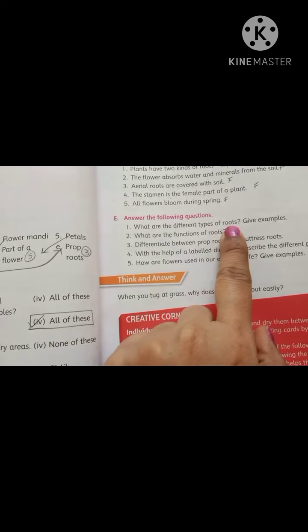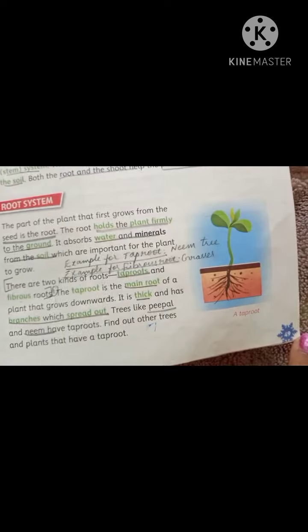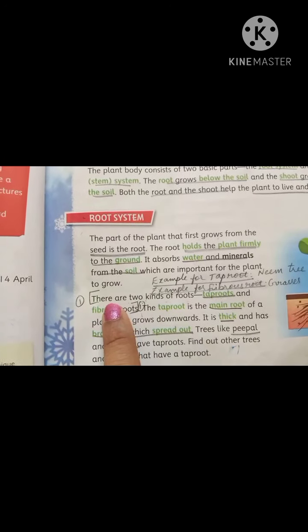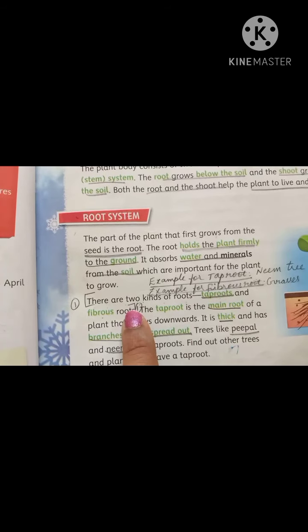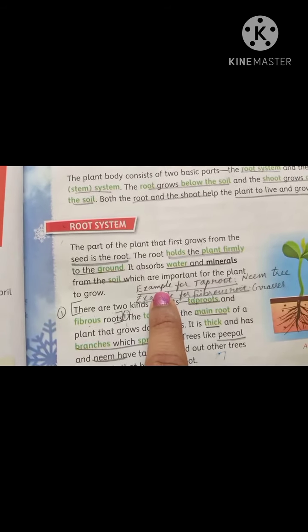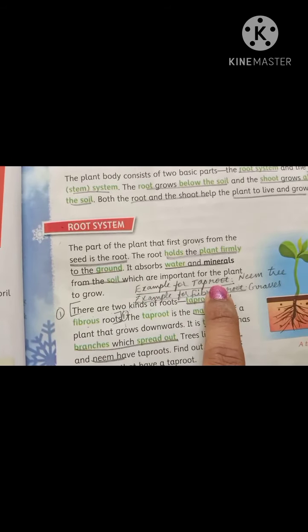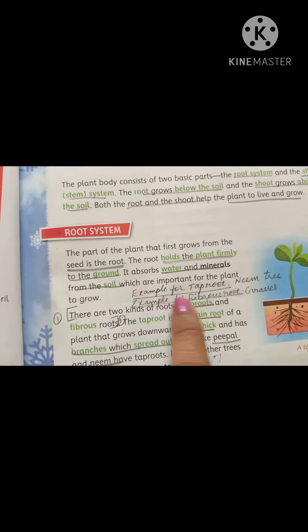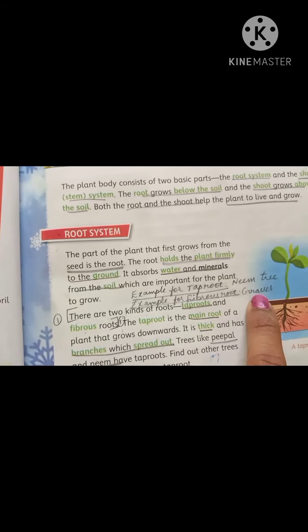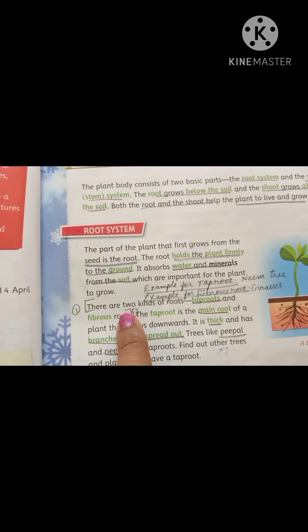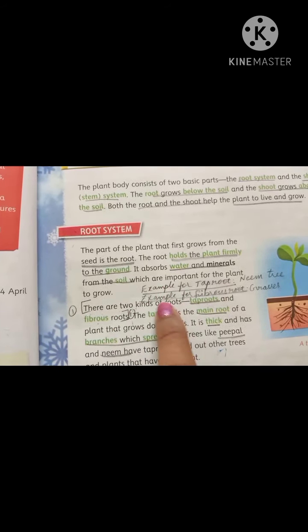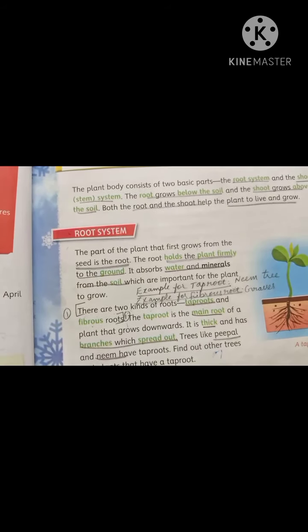What are the different types of roots? Give examples. Page number 49. There are two kinds of roots: tap roots and fibrous roots. Write the example for tap root — neem tree. Example for fibrous root — grasses.